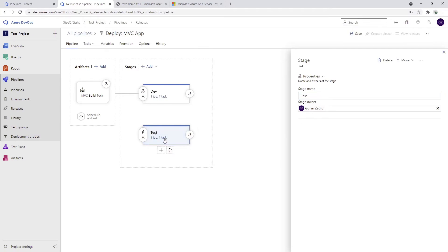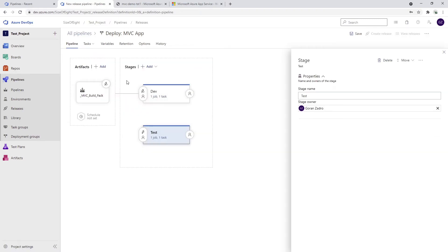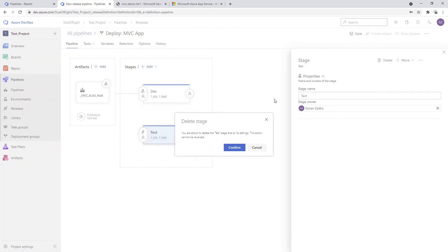I can also use the same release pipeline to have different stages. I can clone this stage and change the trigger to manual only, and put something here called 'Test'. In a test environment I can have different connections to a different resource group or different subscription, pointing to a completely different application. So the 'dev' stage is automatically deployed, and if I want to deploy to 'test' I trigger it manually. You can also manage permissions so not everyone can deploy to test. The same artifact can be deployed at multiple stages - this is quite cool. I don't have a test at the moment, so I'll just delete this one.